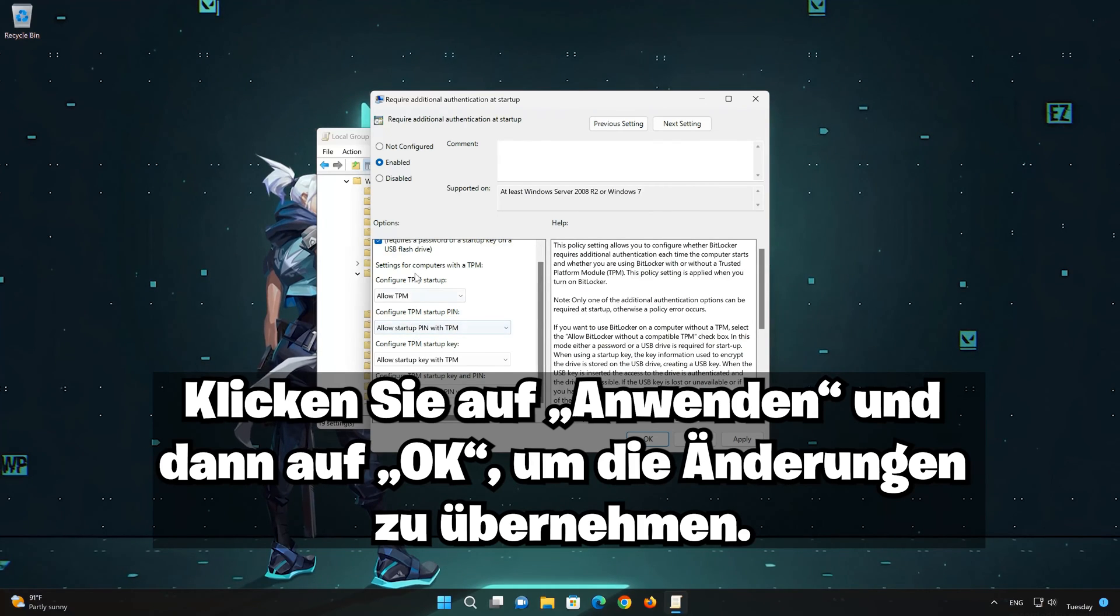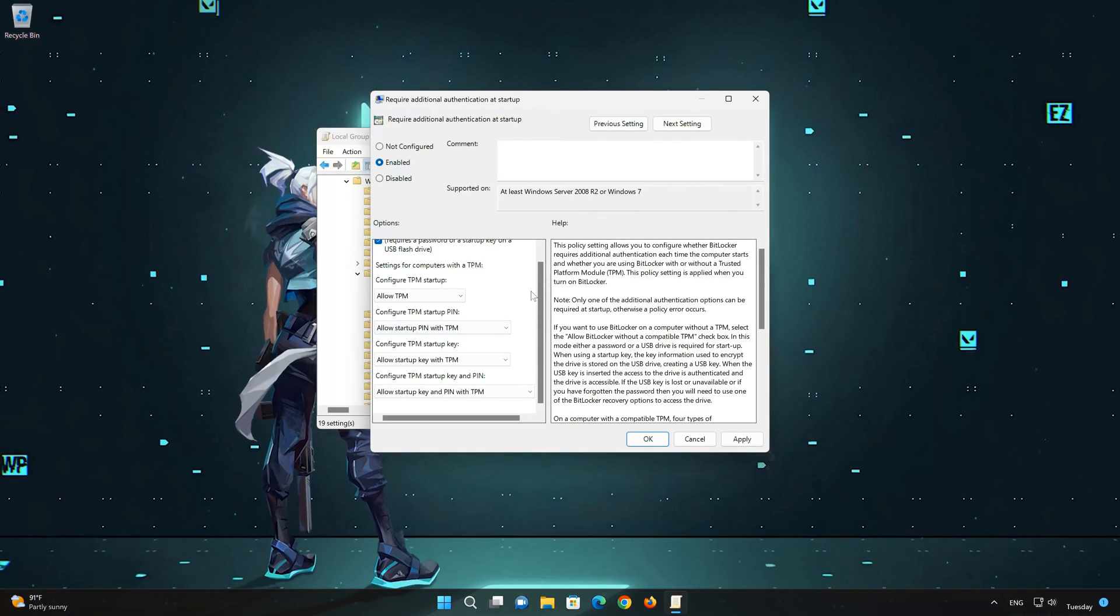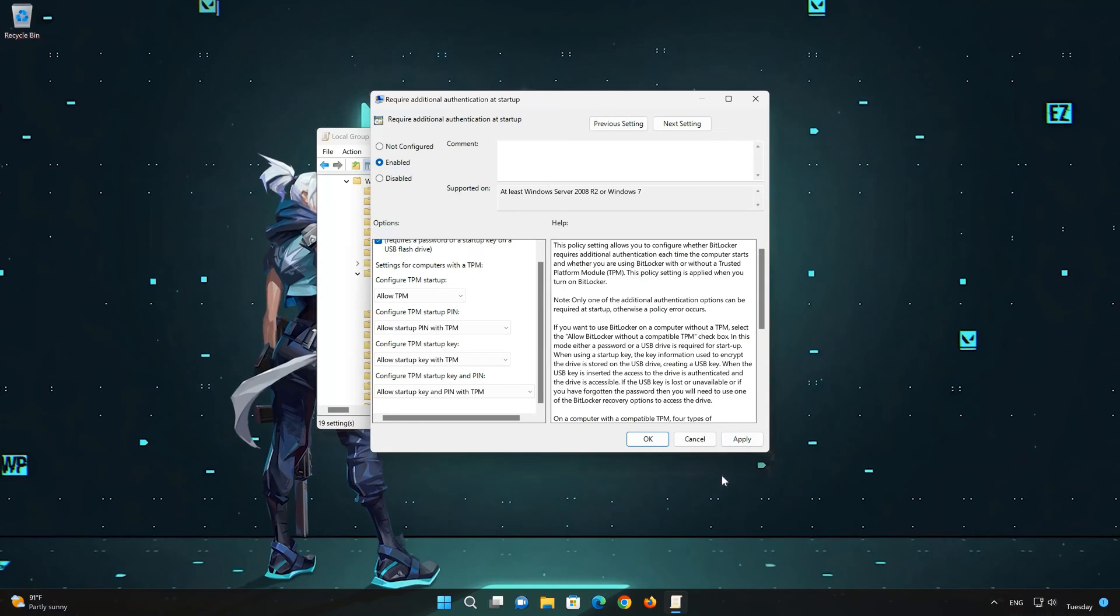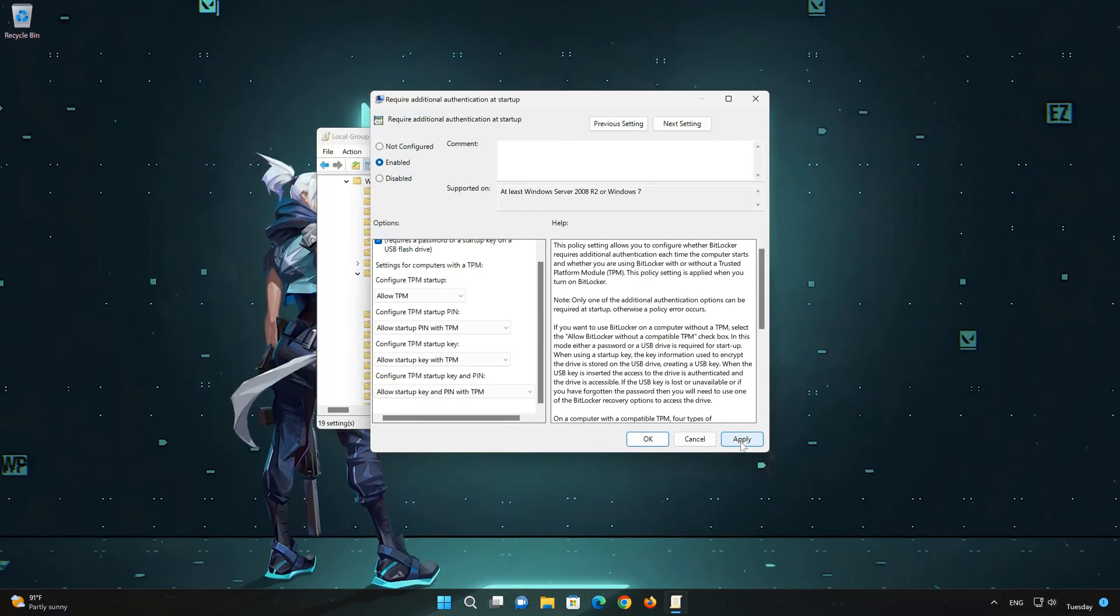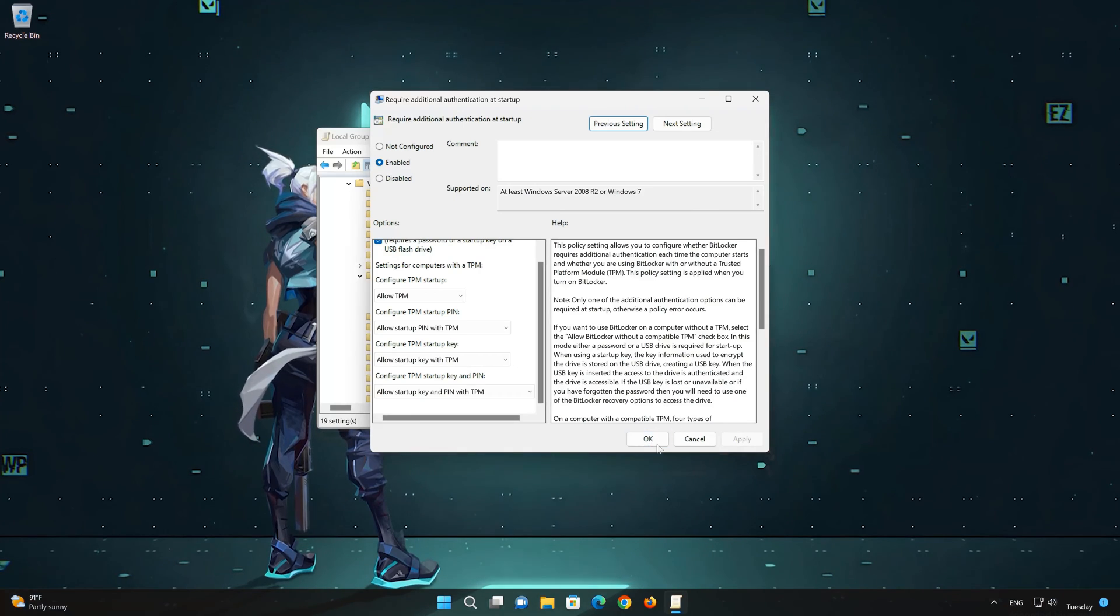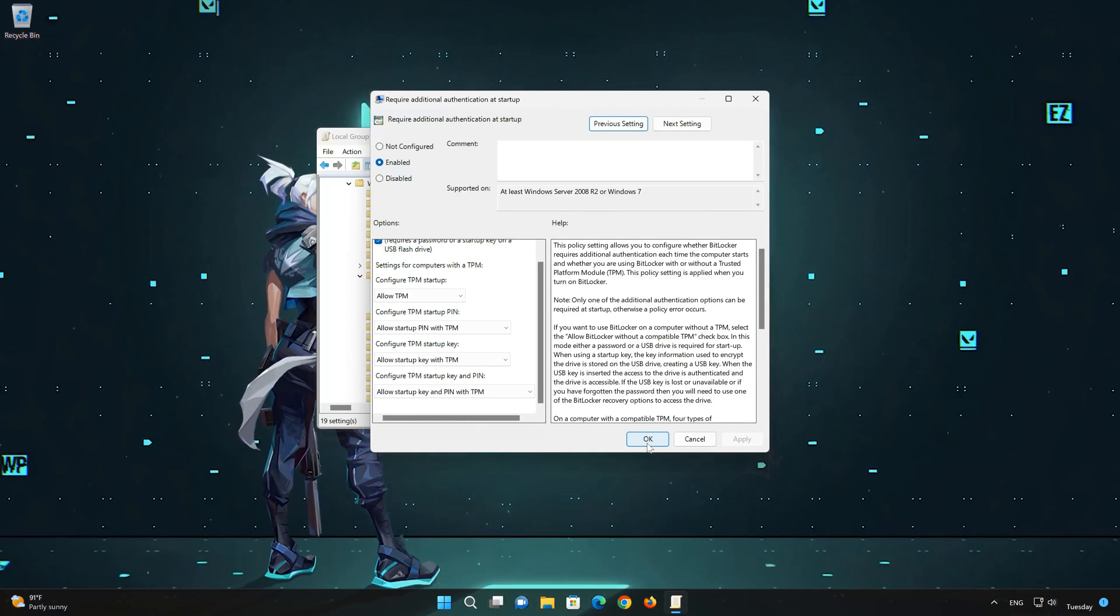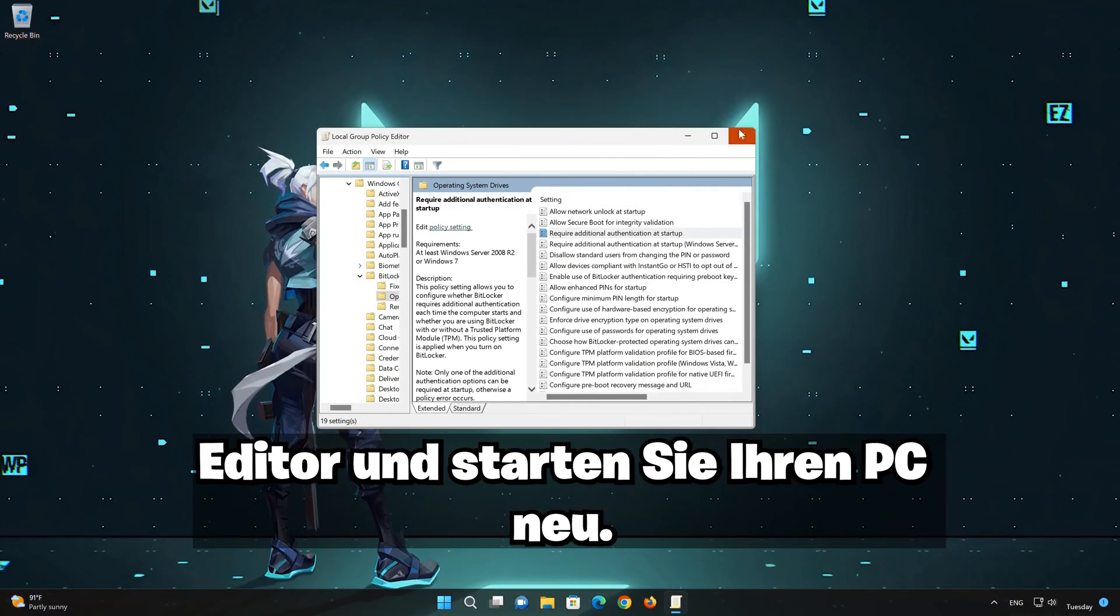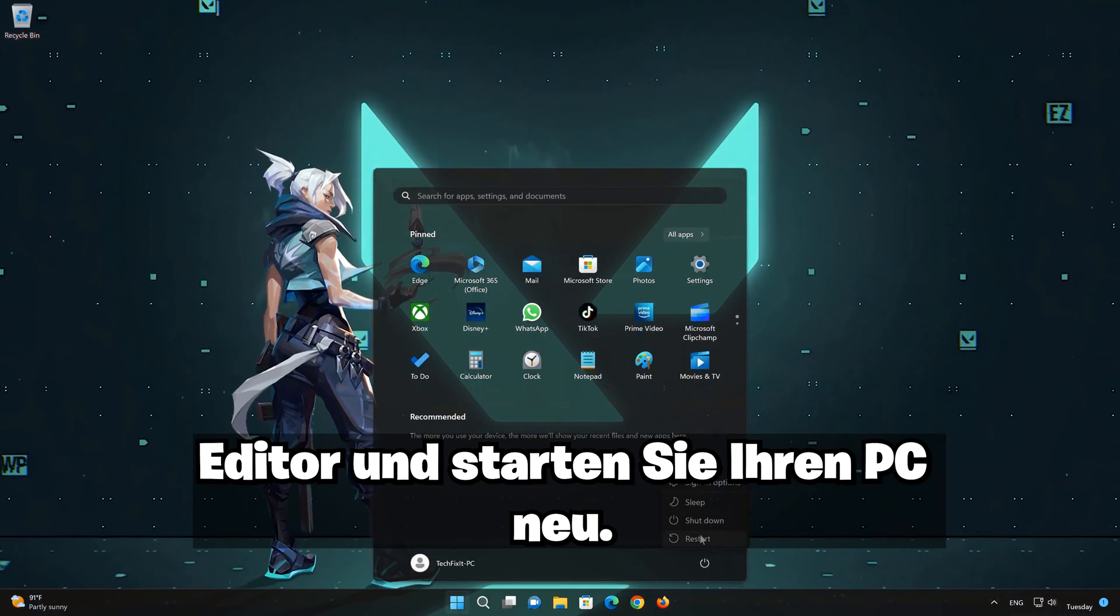Press Apply then OK to apply the changes. Close the Local Group Policy Editor and restart your PC.